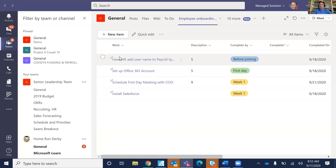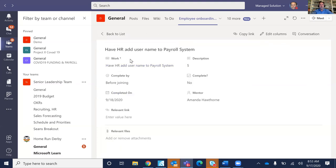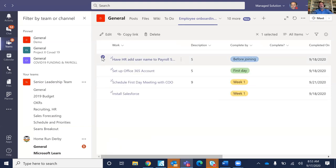Once you hit Save, you'll see it show up in your list with how it's tracked by completion date. If somebody who's assigned — say Amanda Hawthorne for the HR system, in our case Paylocity — completes it, she just clicks it and it shows as completed. Anybody looking at tasks inside these lists can come in and see that it's done. Microsoft Lists, which just came out a couple of months ago, is something a lot of companies are really using for task management.